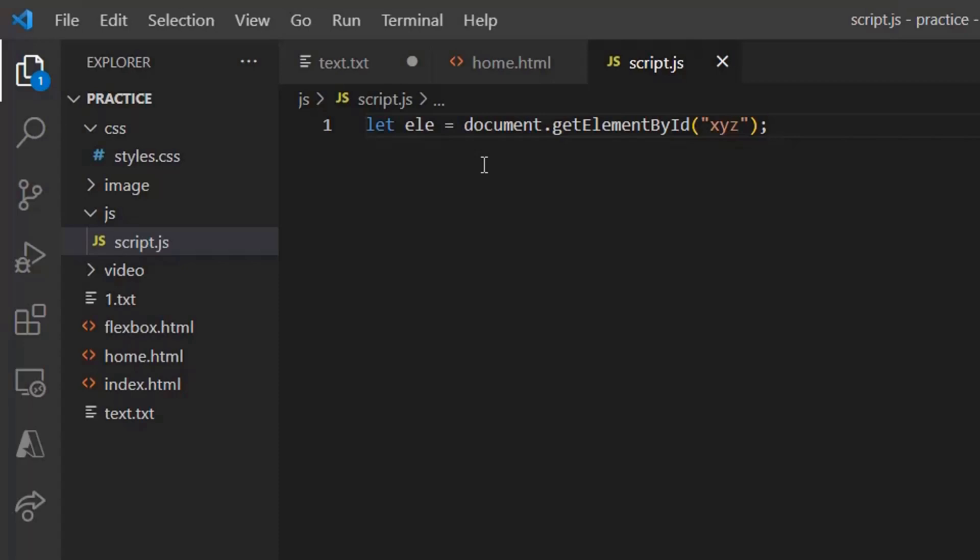Now this node ele represents an object that is paragraph with id is equal to xyz. Now just get element by id, see the capital letters where E is capital, B is capital, I is capital. We also have different other methods. Let's see them one by one.